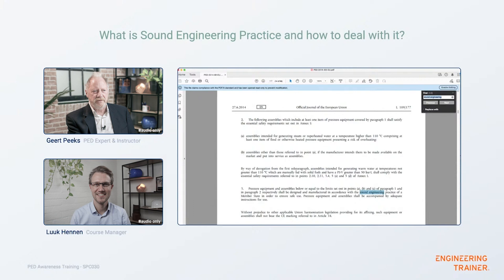Regarding documentation and CE stamping: in Article 4 paragraph three, where sound engineering practice equipment is defined, you need a manual in order to use this kind of equipment — similar to how a coffee machine comes with an operating manual. That is the only thing the Pressure Equipment Directive requires you to provide. CE marking is excluded — in fact, if you put this type of equipment into the market, it is forbidden to stamp it with a CE mark.